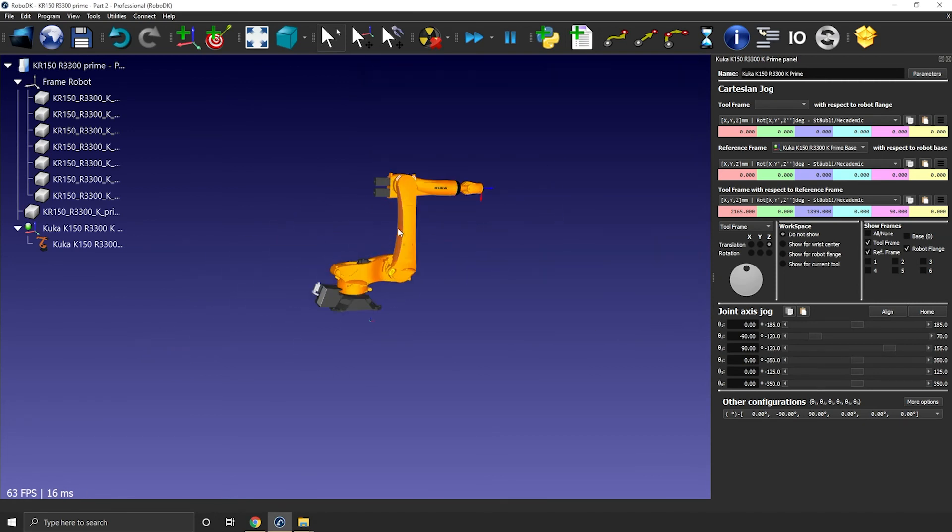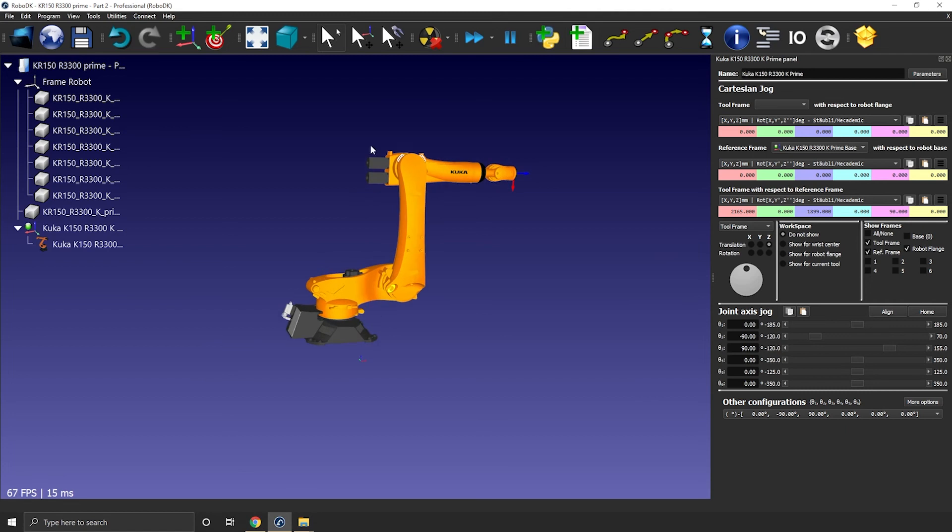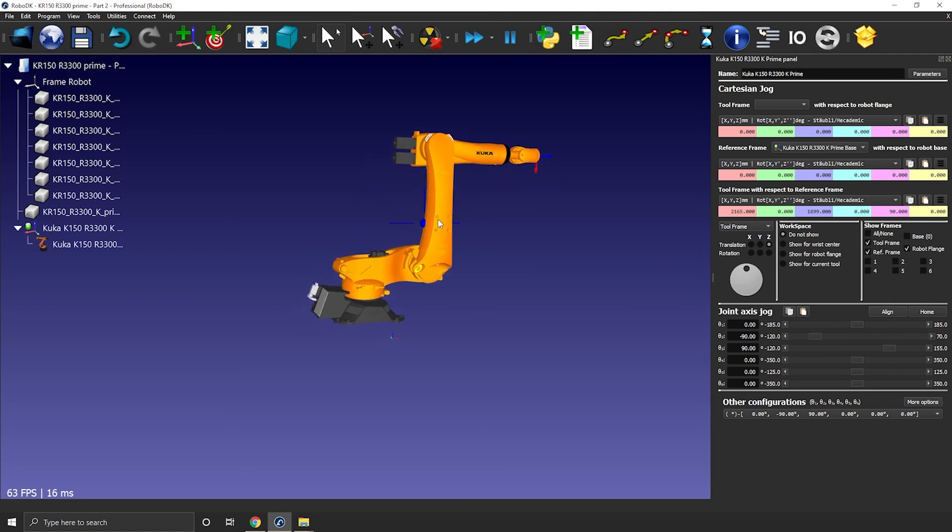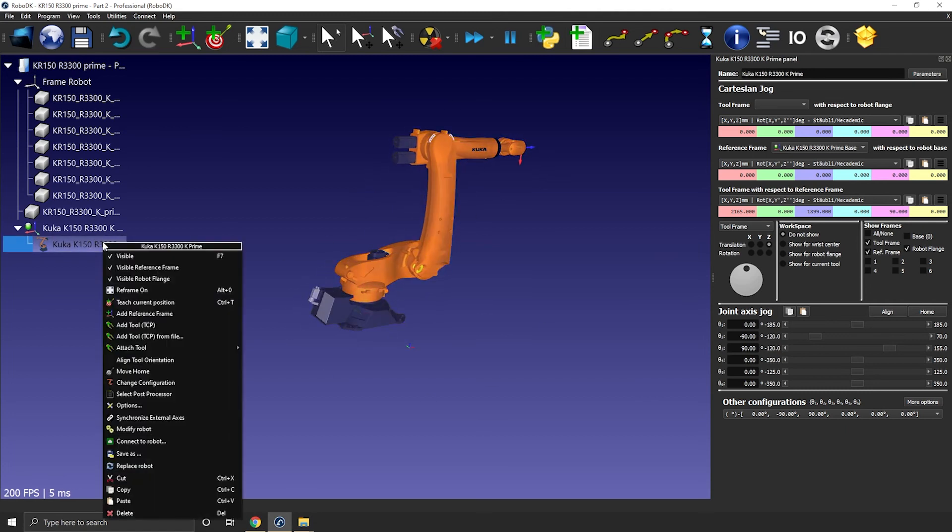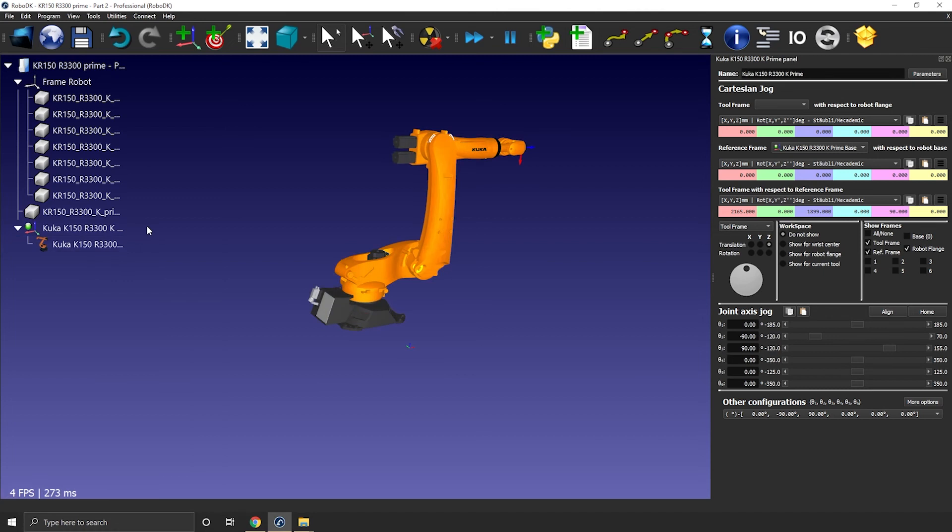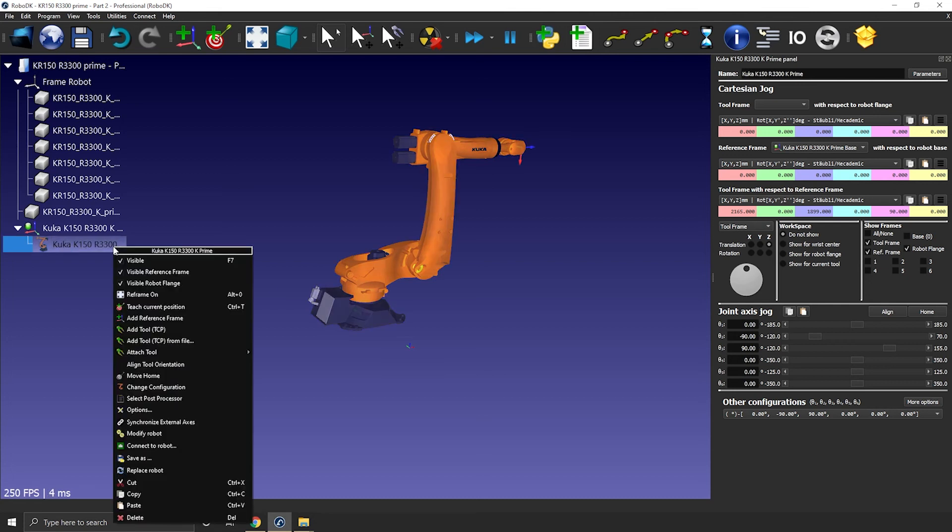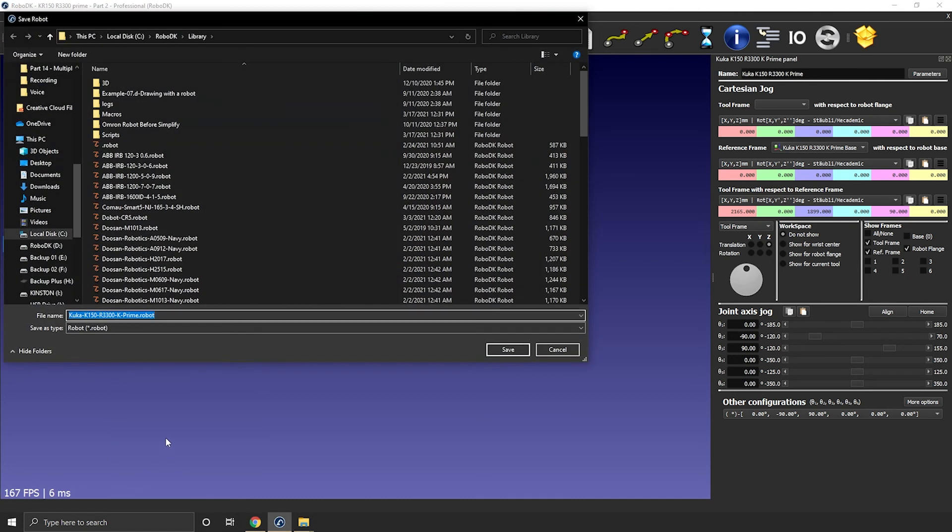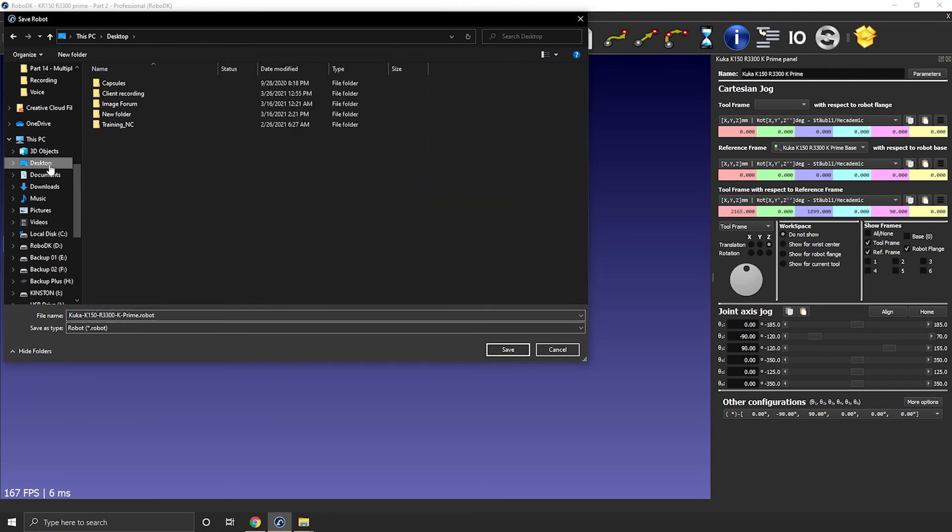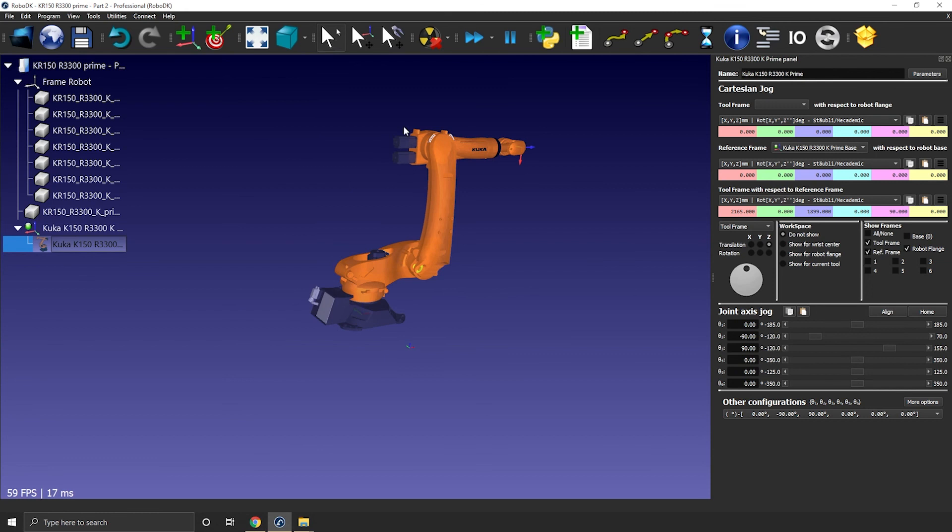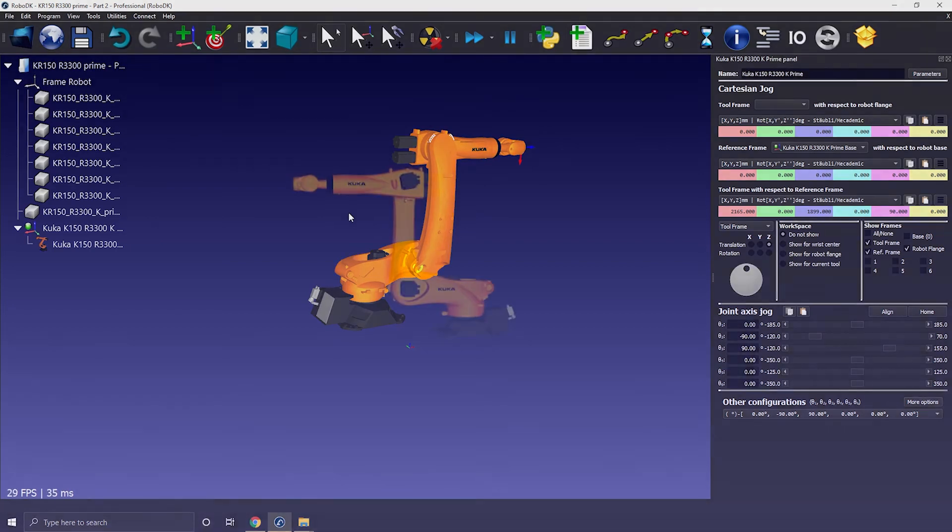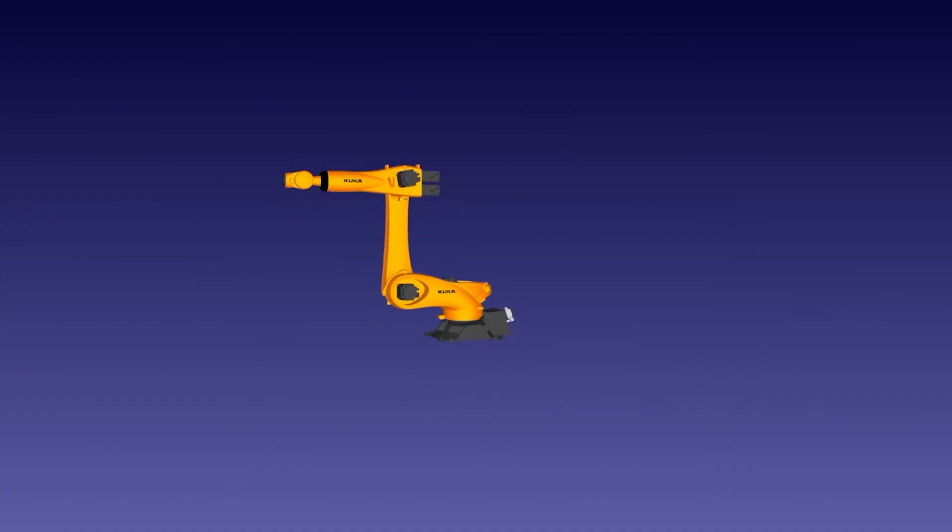We now have successfully completed our build. Last and final step would be to save the robot as a .robot file so that you can drag and drop it in a station, as you would do with any other robot from our online library. You can right-click the robot, save as. You can then save it wherever you want. Small tip here, bring the robot back to its home position before saving. Otherwise, the robot will have a strange pose every time you will load it in a new station.